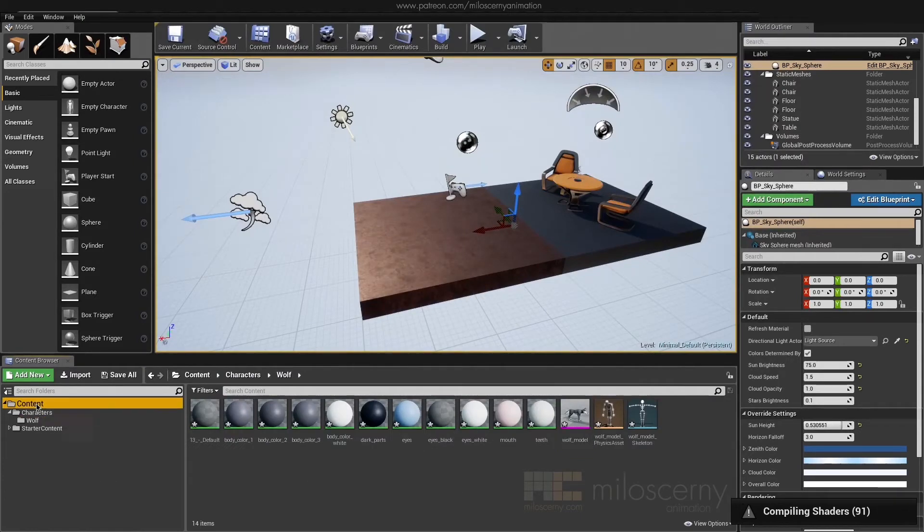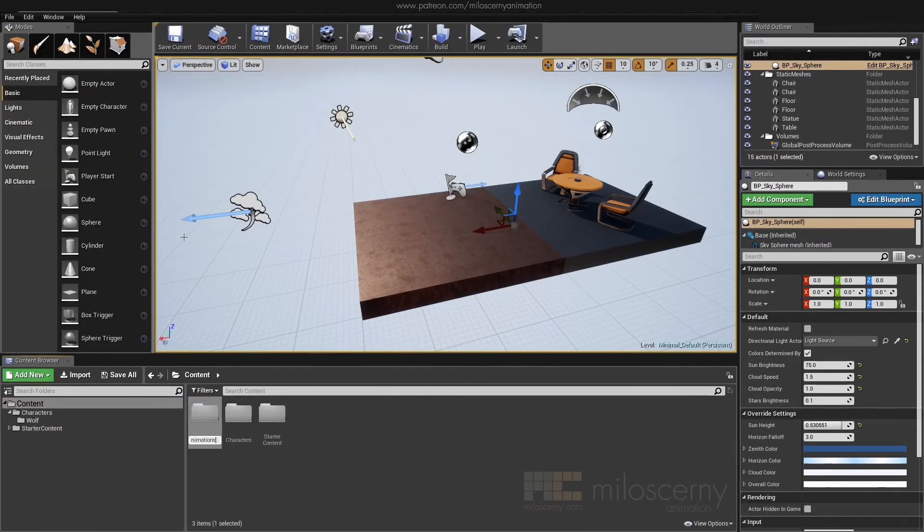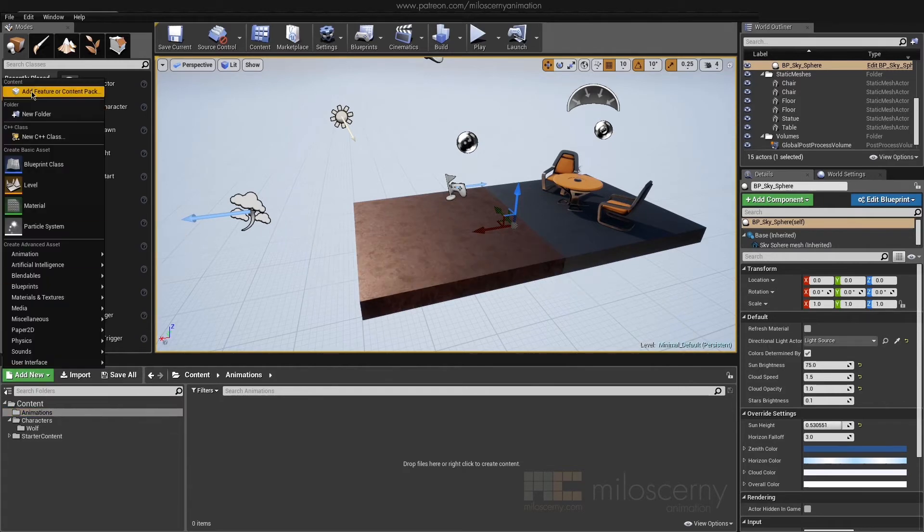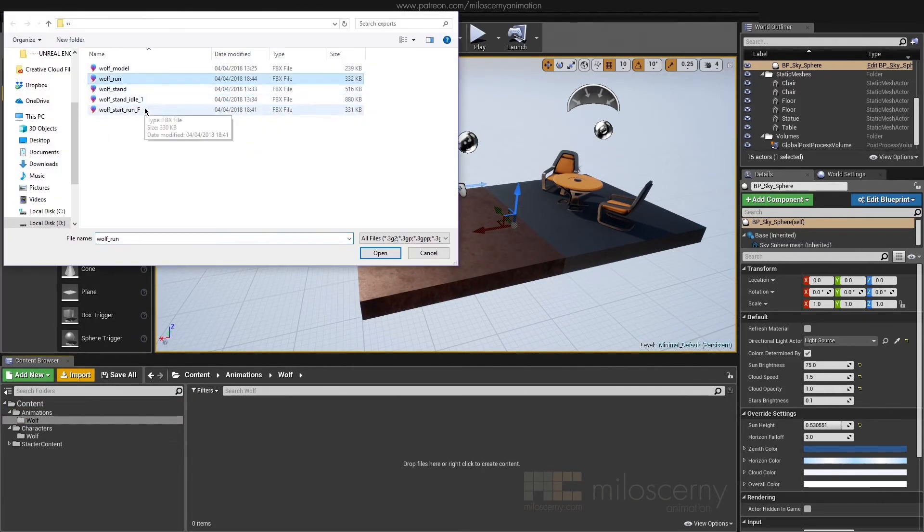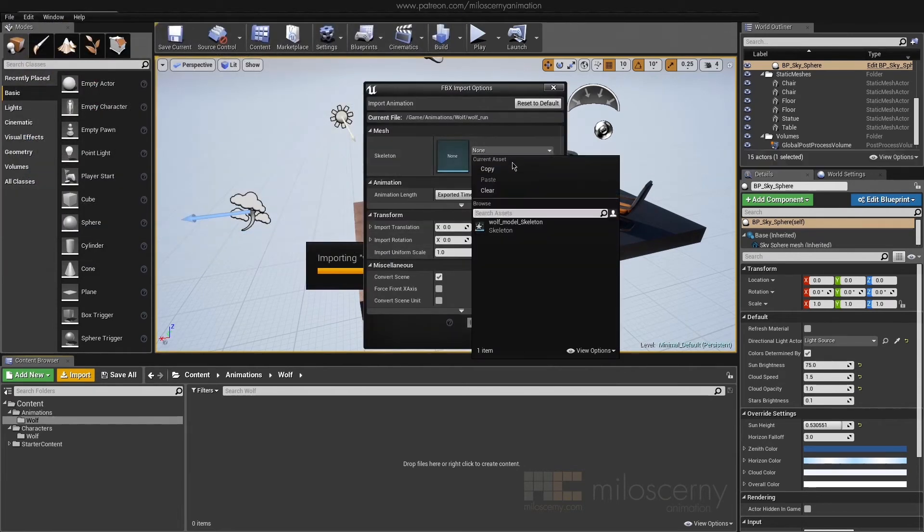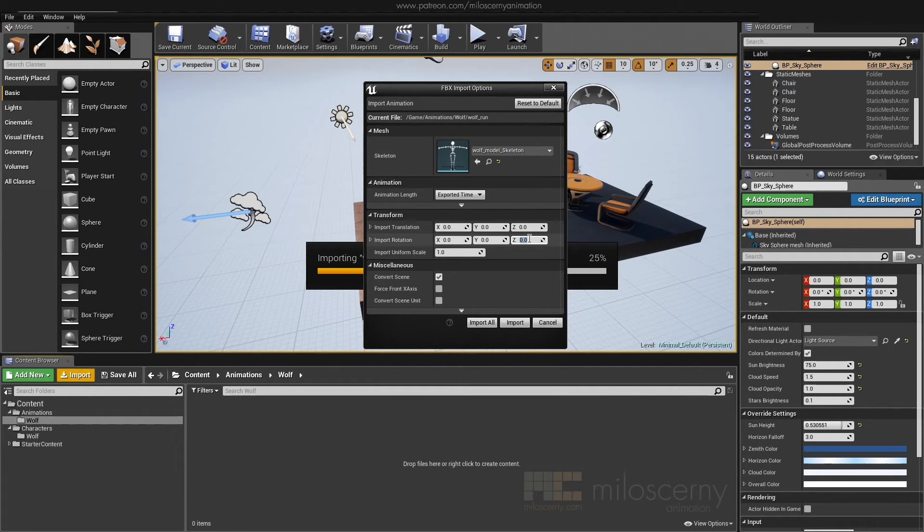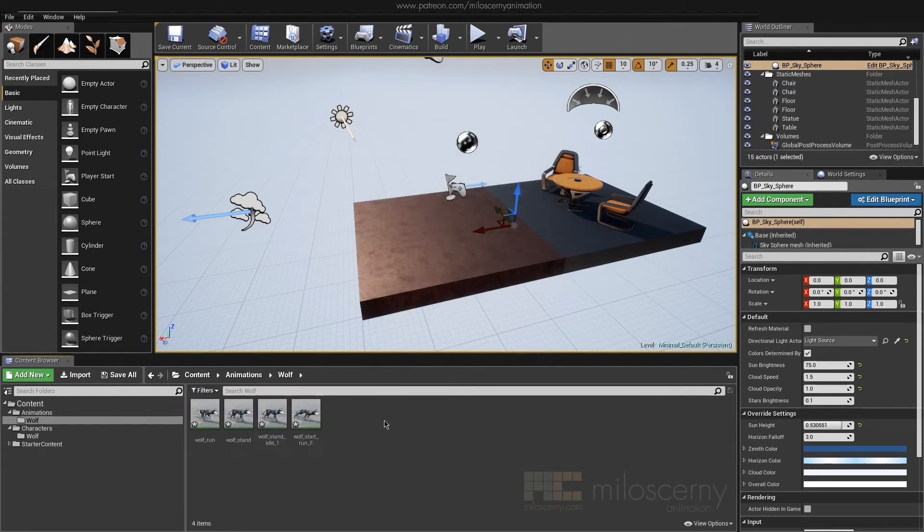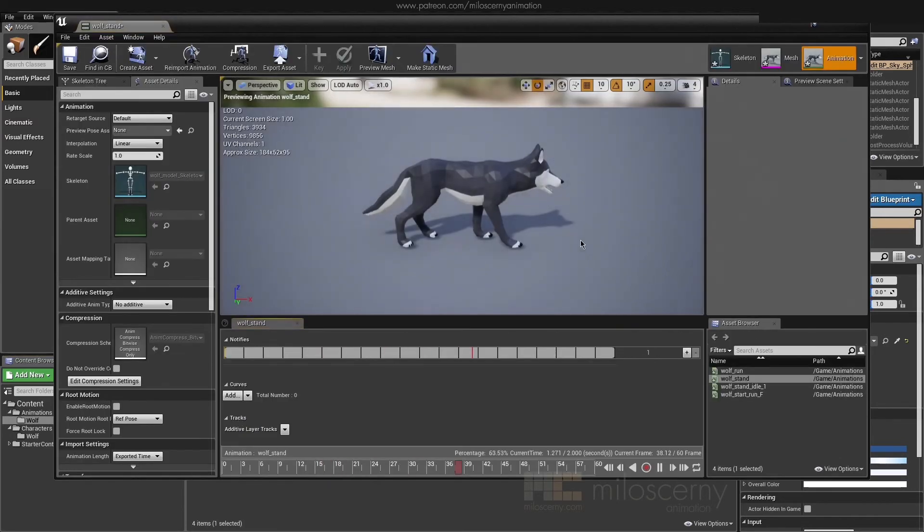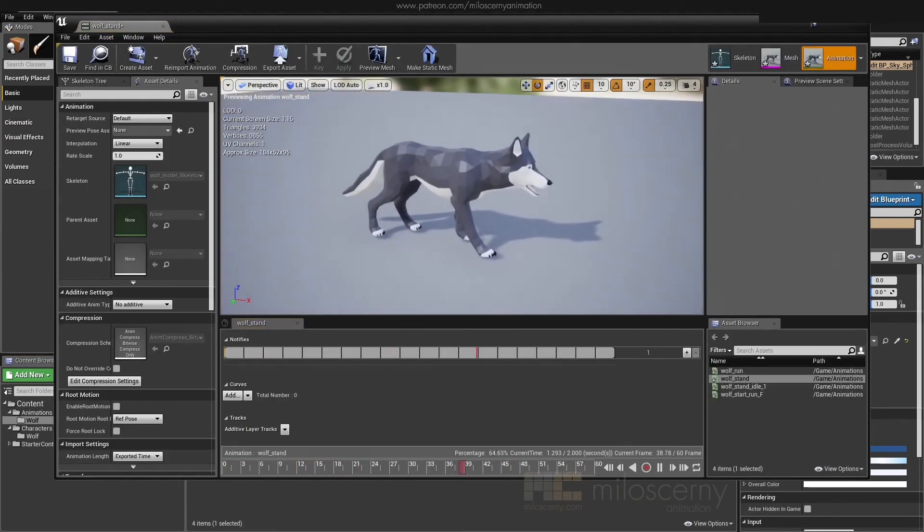And with animations, it's basically the same process. I have also added run and start run animations, just to present that root motion is working fine as well. So here, just select the newly created wolf skeleton. And we are done. You can now check the animations if you like and do whatever you want to do with them in the engine.